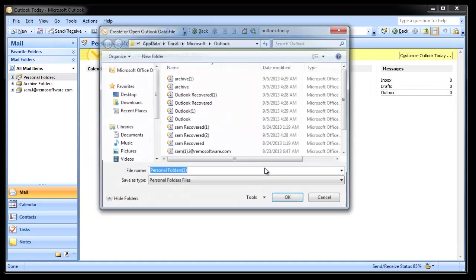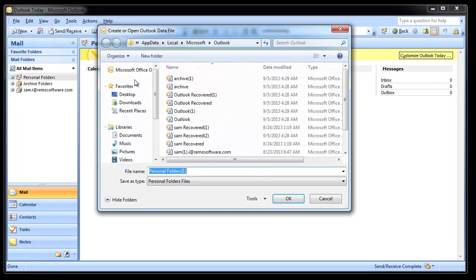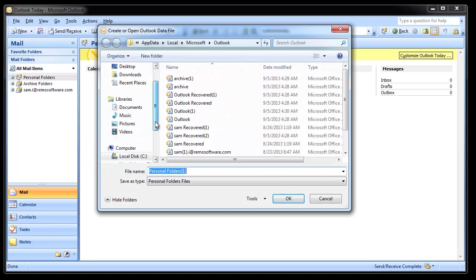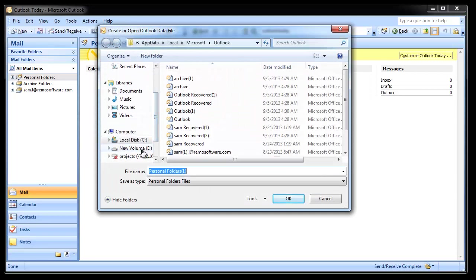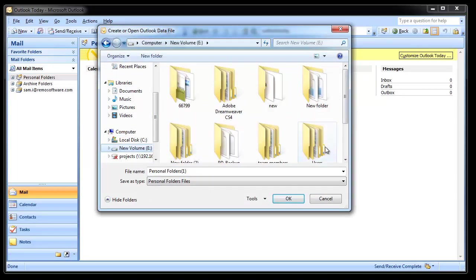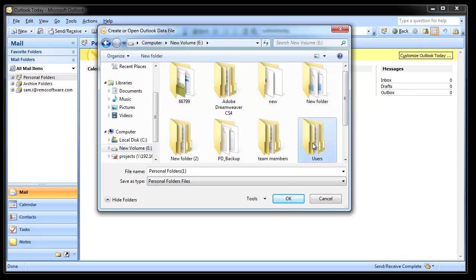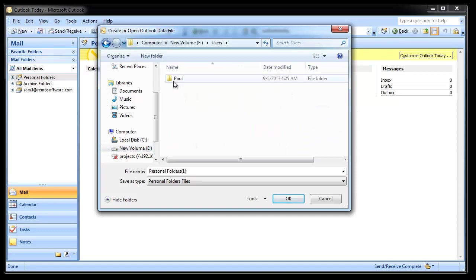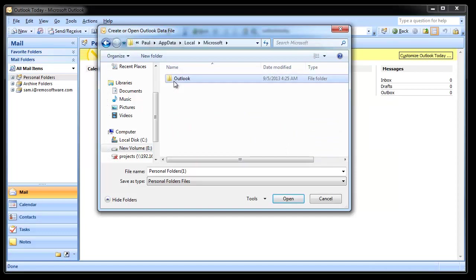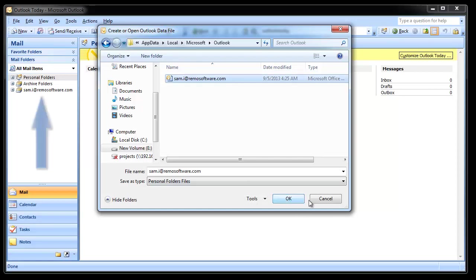Here browse the recovered PST file and click OK. Here I am not going to do this as I already have this PST file open in my Outlook profile.